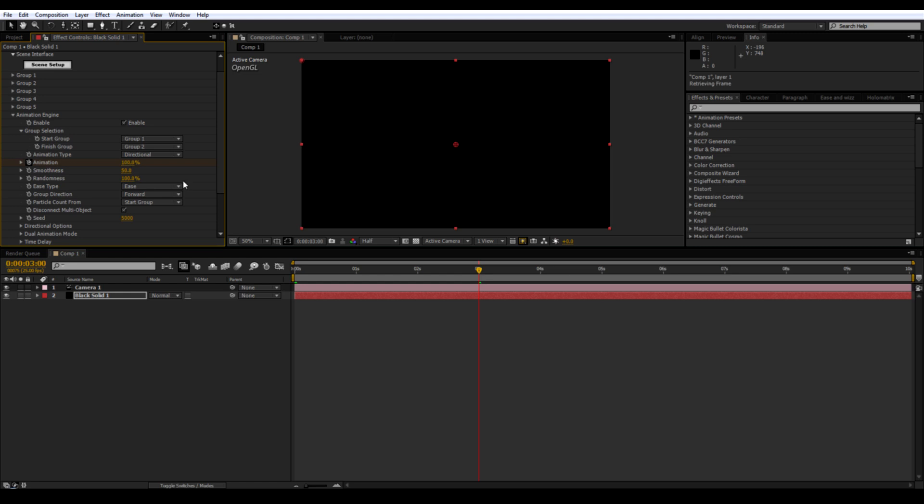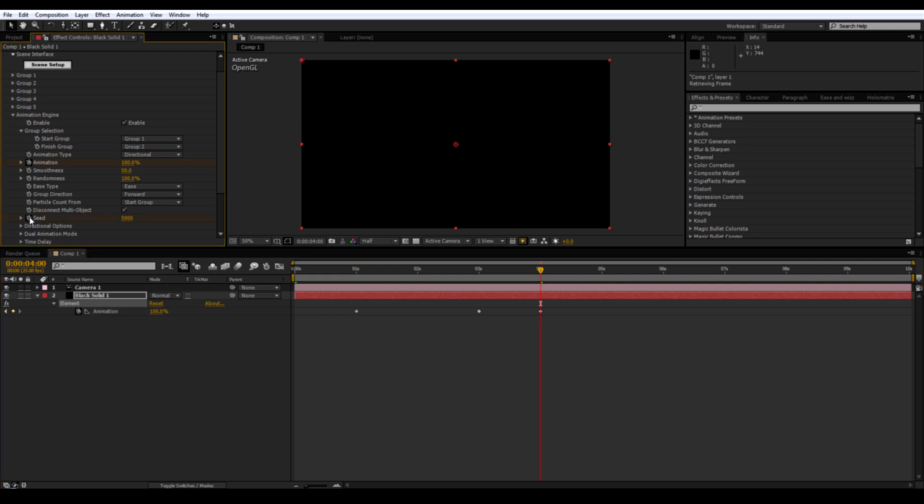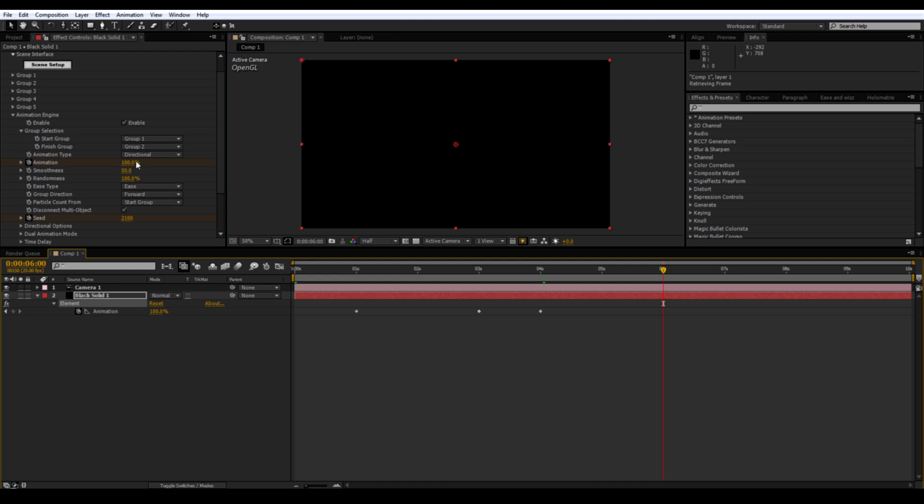Go to four seconds. Hit U and create a keyframe. Create a keyframe for seed. Go forward one frame and adjust the seed to whatever number you like. Go to six seconds. And put the animation back down to zero.